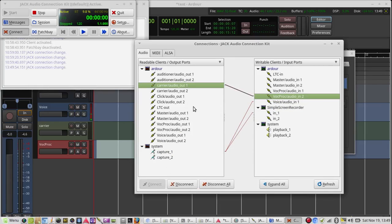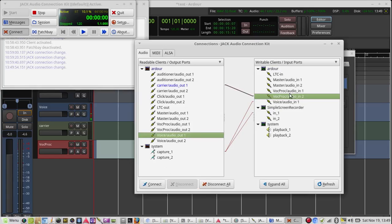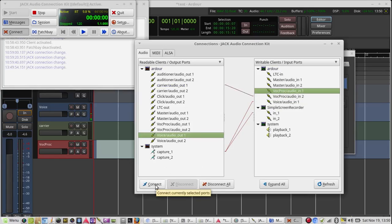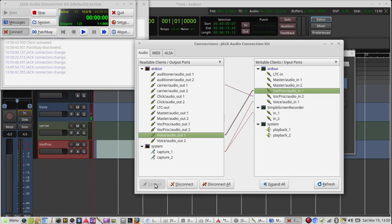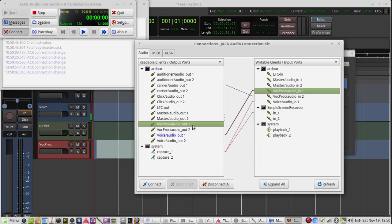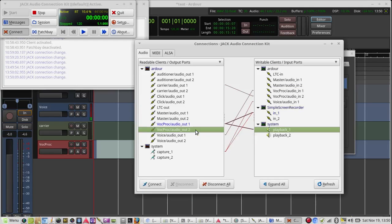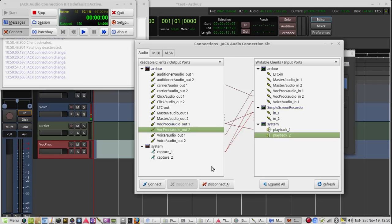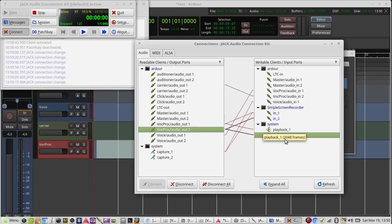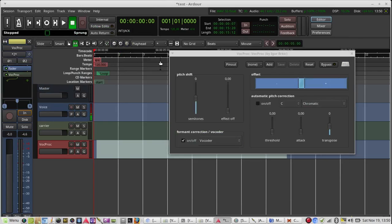Then the voice output to the Wokprog input 1, and then the output of the Wokprog to the master and to the system. And now it should work.